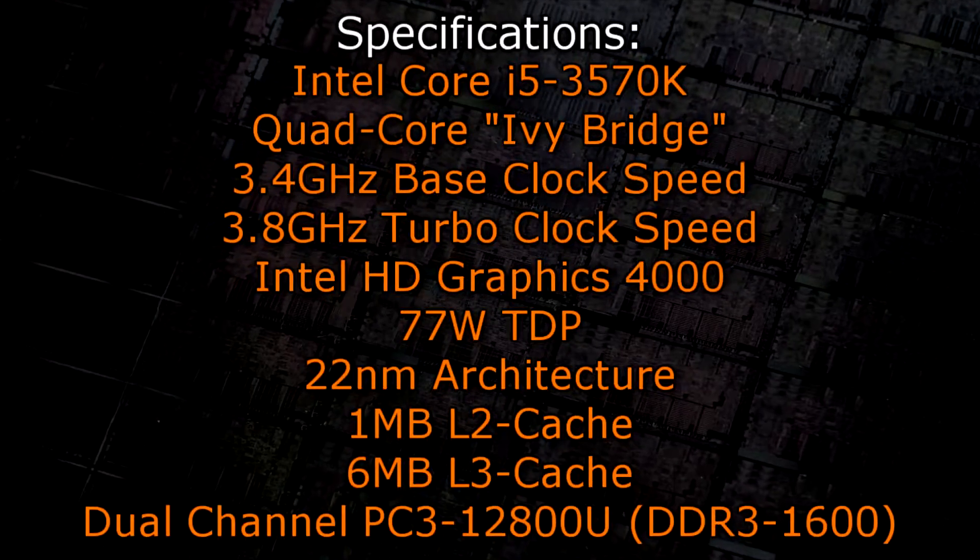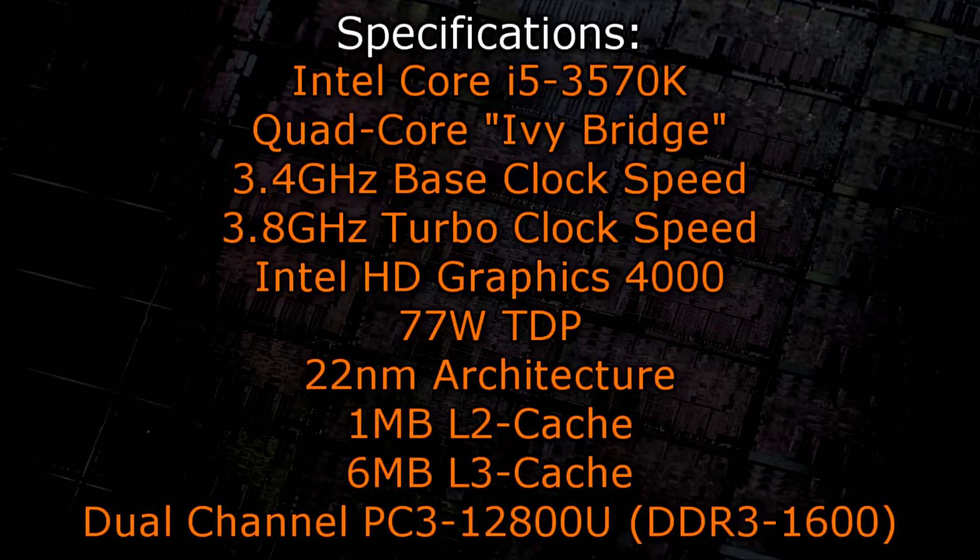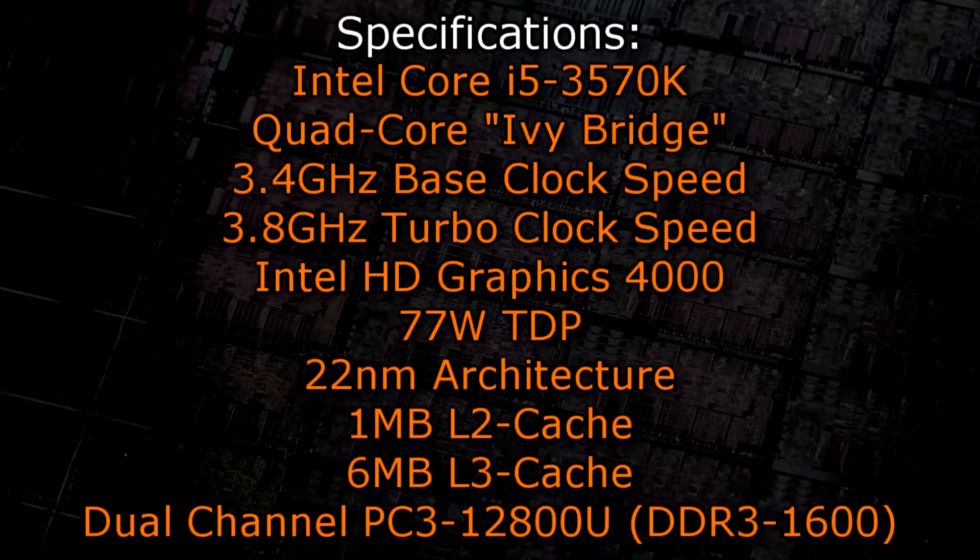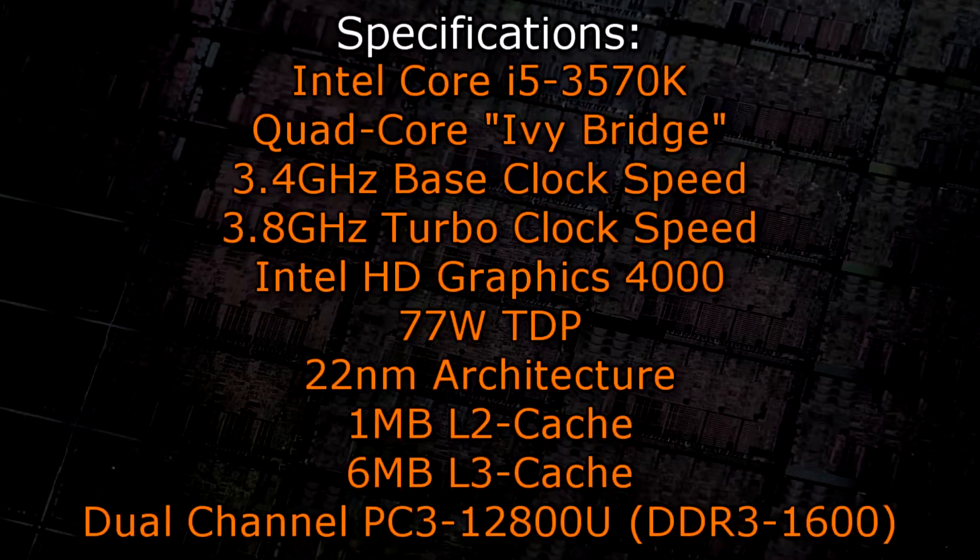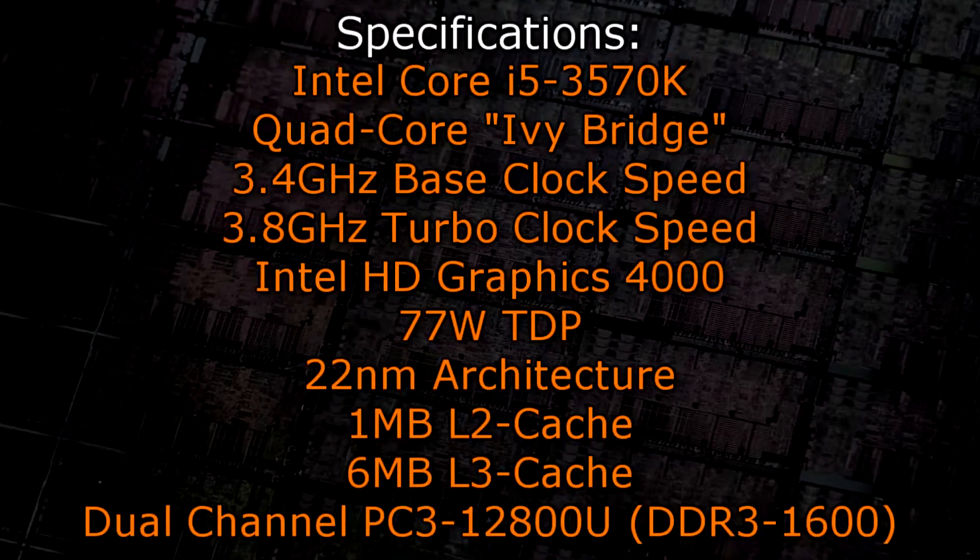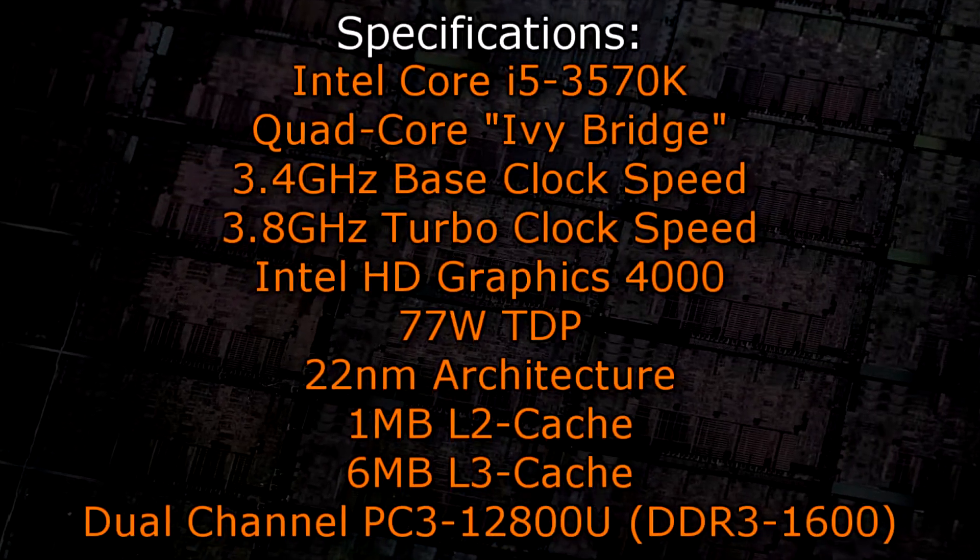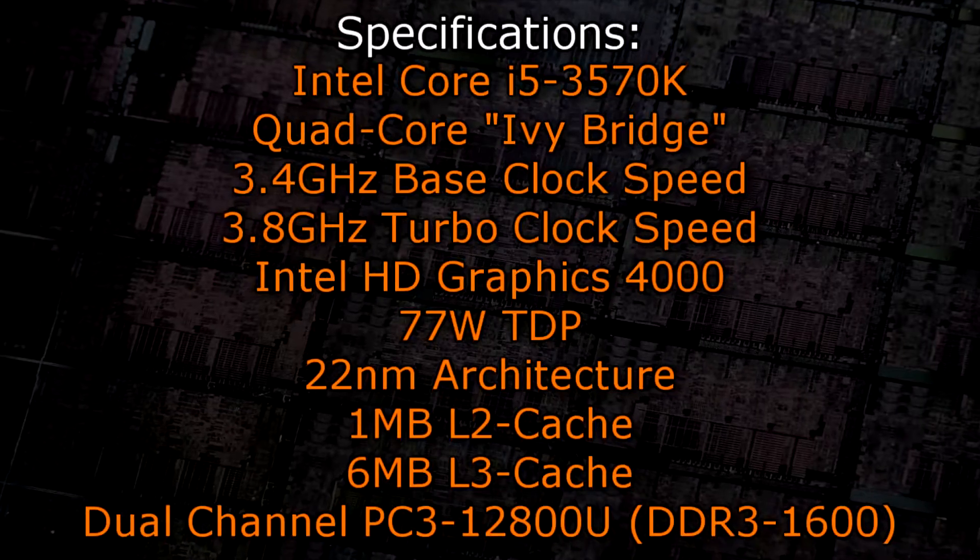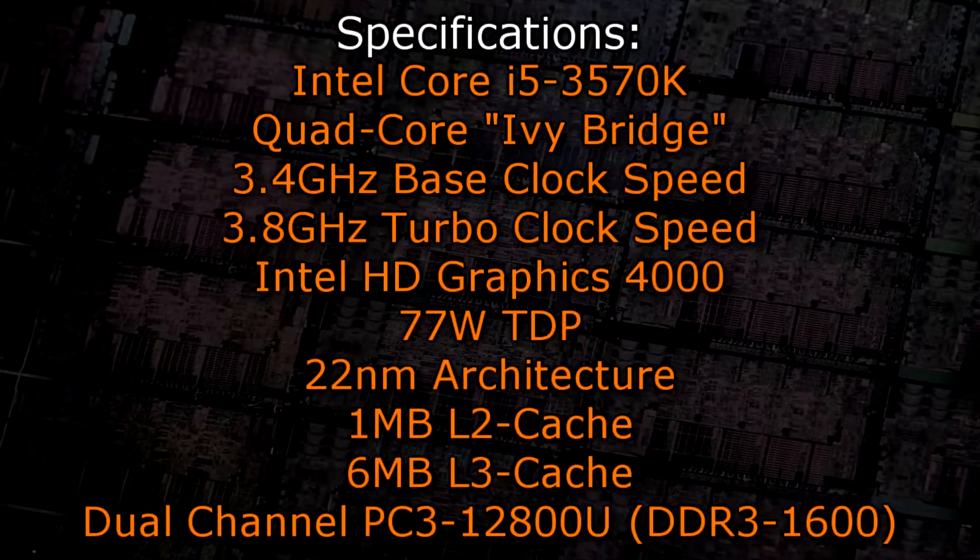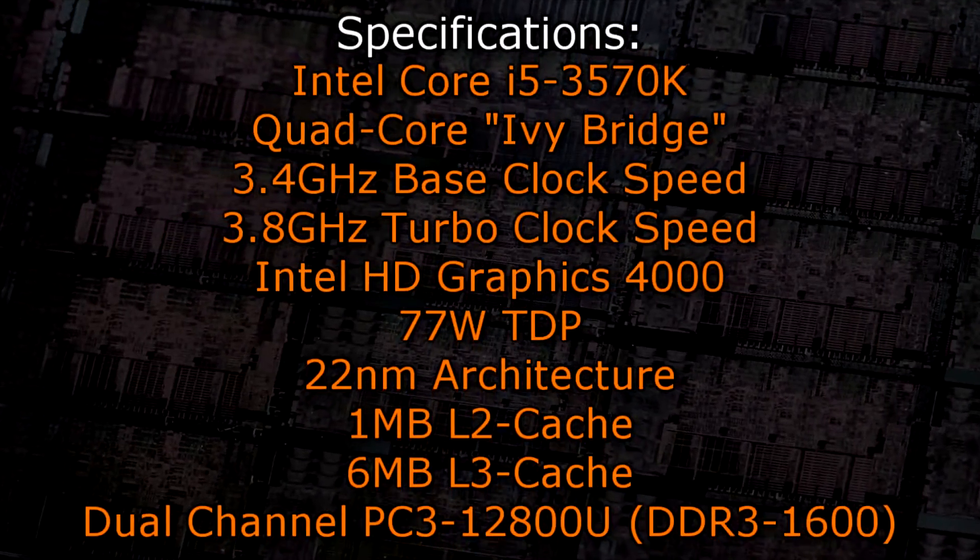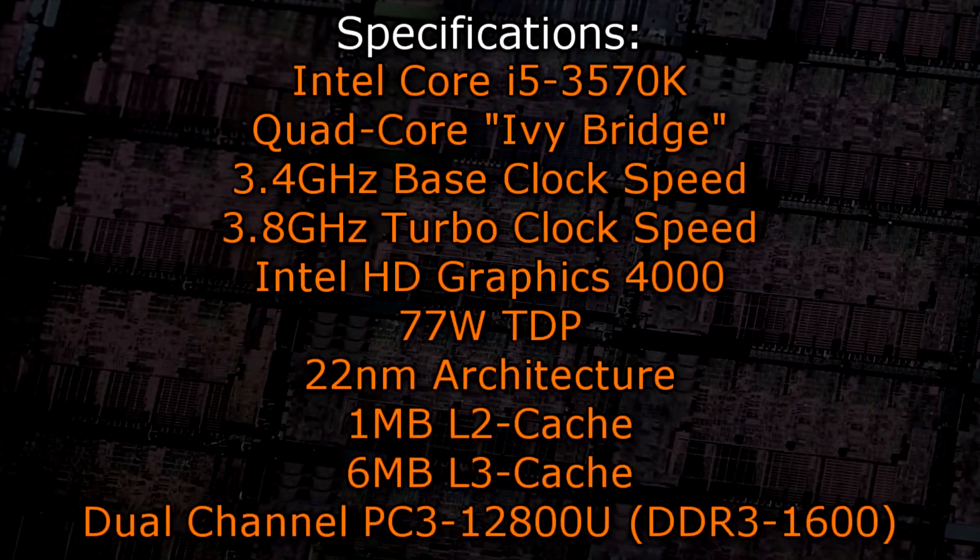The Intel Core i5-3570K is a quad core Ivy Bridge processor that has a base clock of 3.4 GHz and a turbo clock of 3.8 GHz. It also features the new Intel HD Graphics 4000.